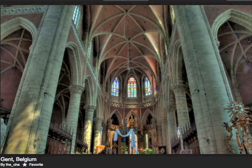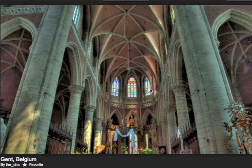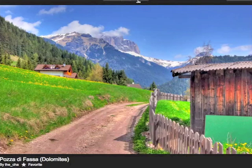HDR stands for High Dynamic Range, and I typically take an HDR picture in a place where it has really high contrast. Here's an example inside a church where normally I would either be able to see the detailing in the windows with everything else black, or see the detailing in the stone while the stained glass windows are blown out and look white. What you do is take three photos at different EV settings or exposures so you can blend them into a high dynamic range photo.